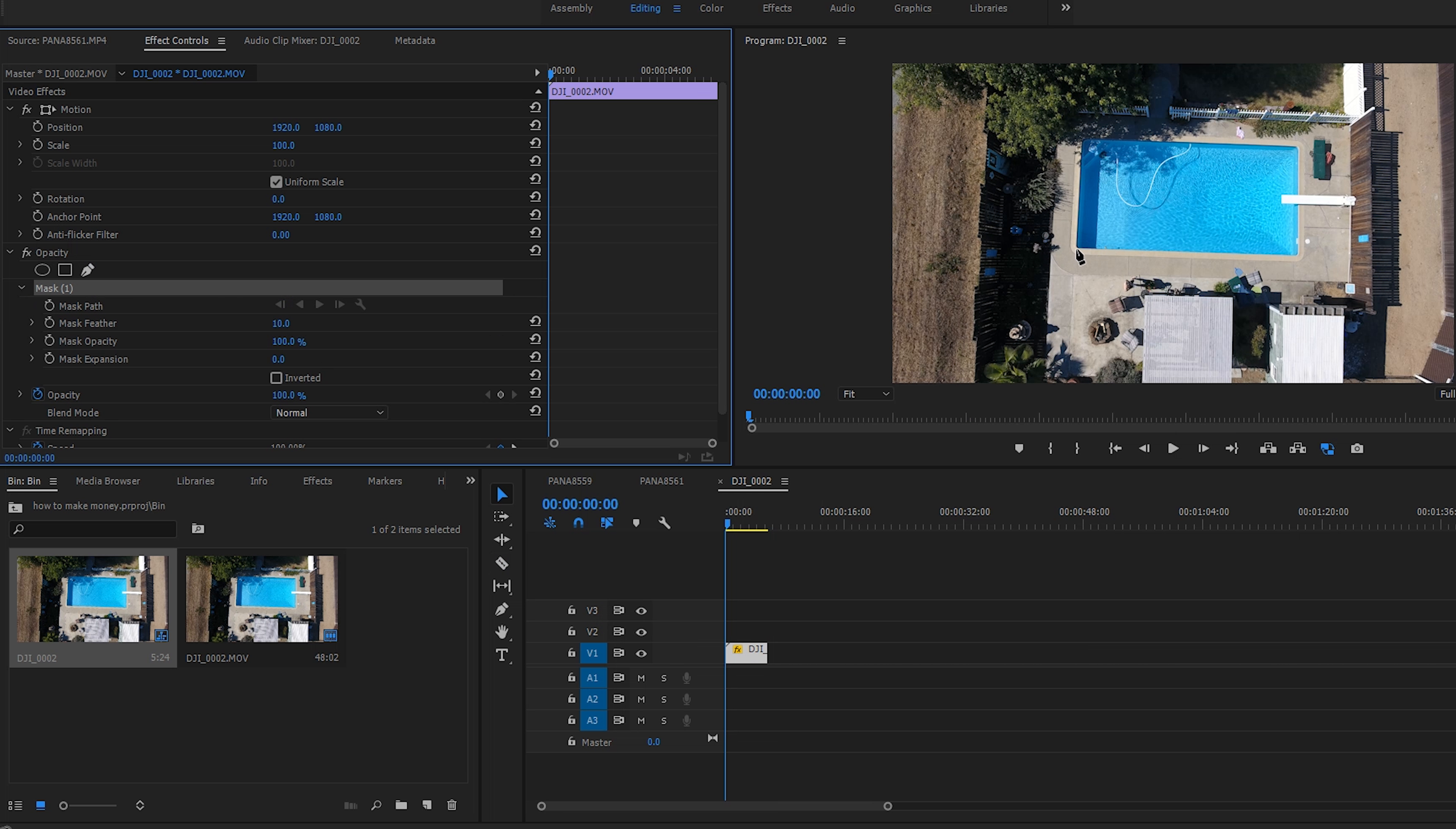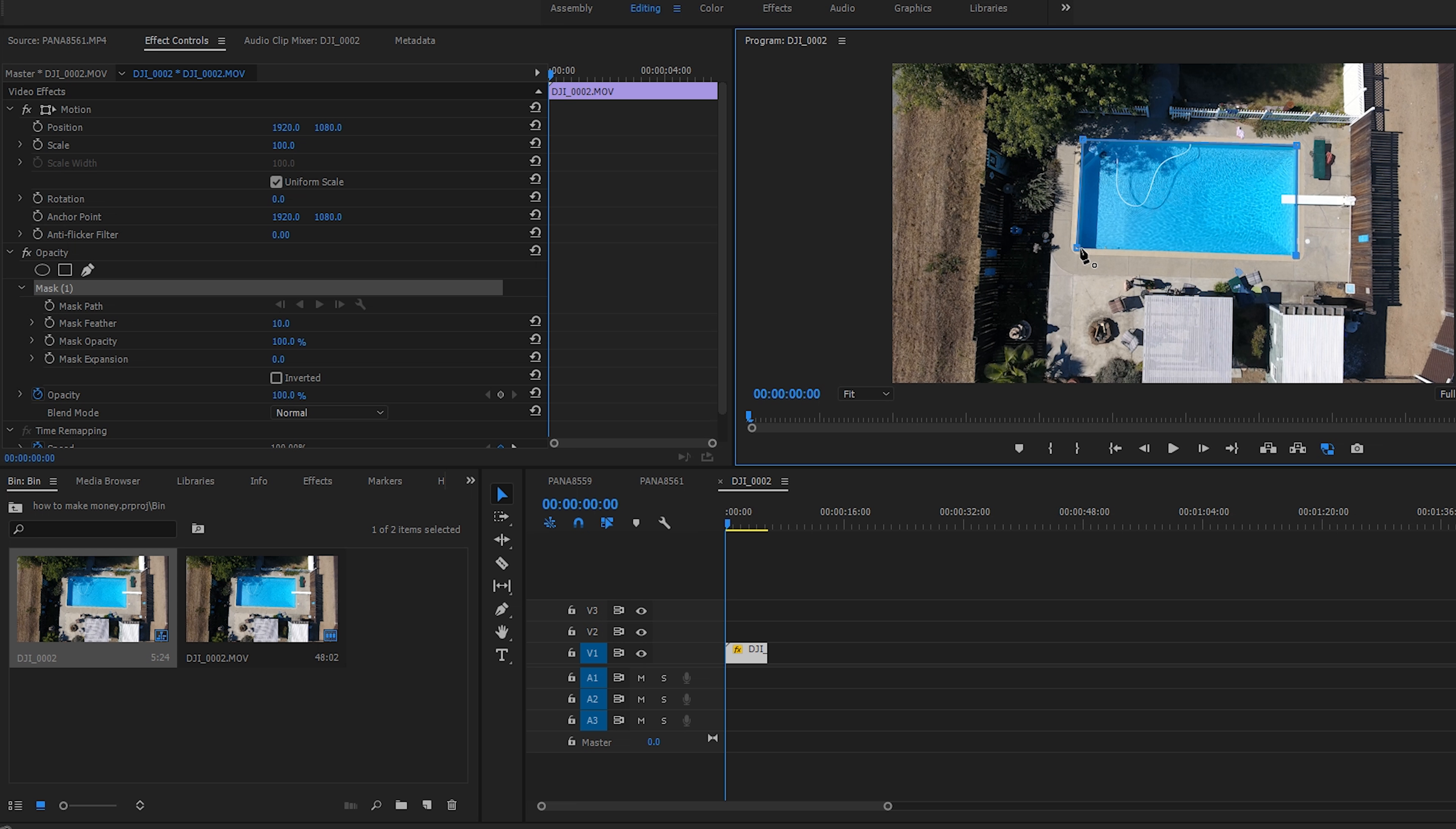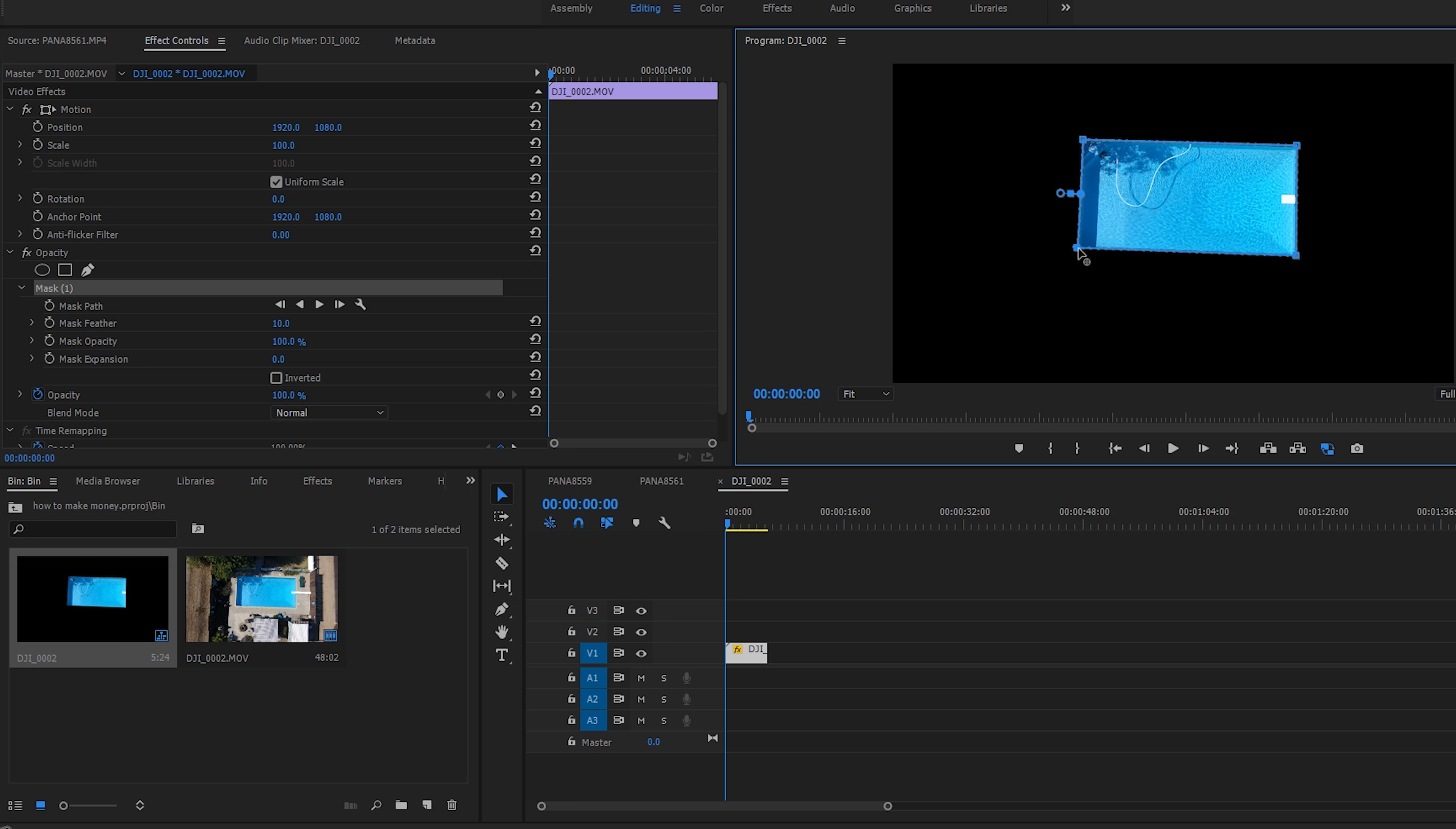The pen tool is under opacity right there. I'm going to drop four little squares. If I really wanted to I could color key this out because it's blue, but this honestly works with anything - this could be a person, a dog.